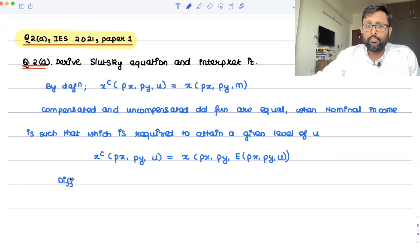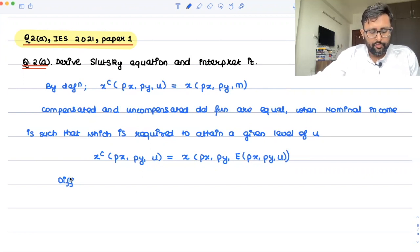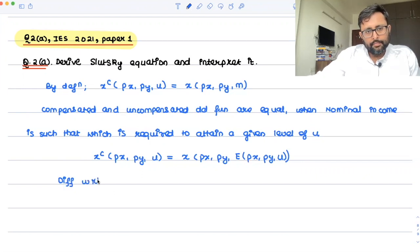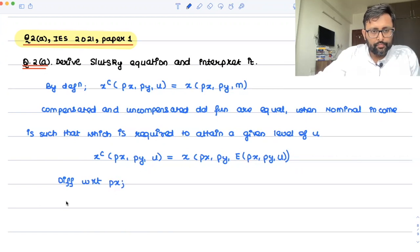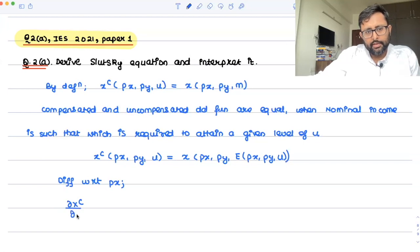For the duality — that is how to find out the indirect utility function and expenditure function — I've made a video, please have a look at that if you want. So now differentiate with respect to PX. You have PX here, so this is just del XC by del PX.